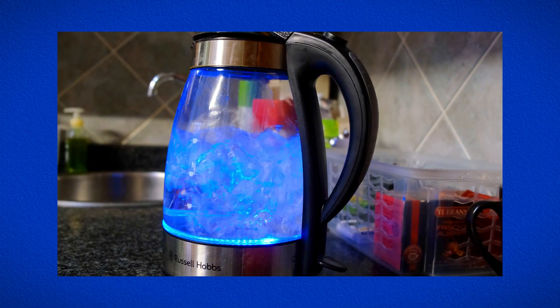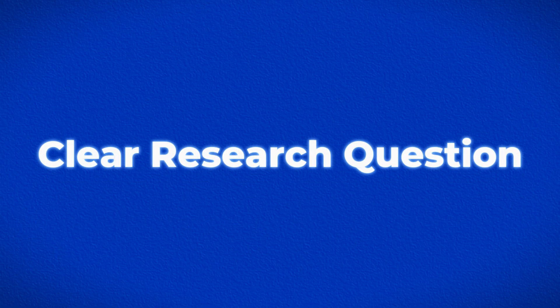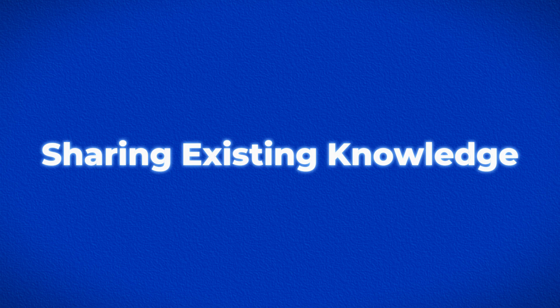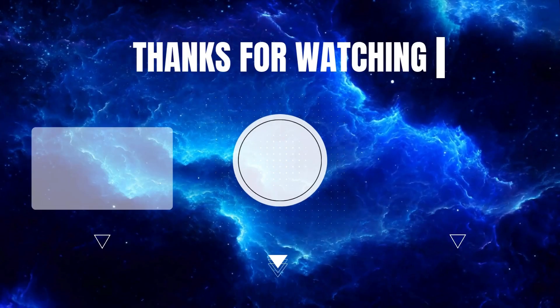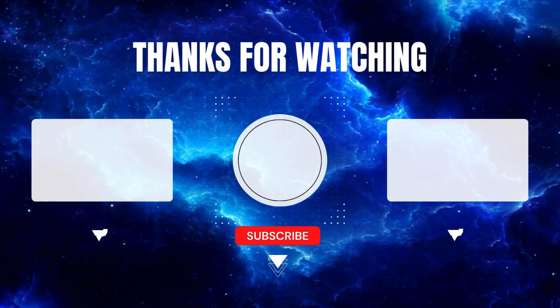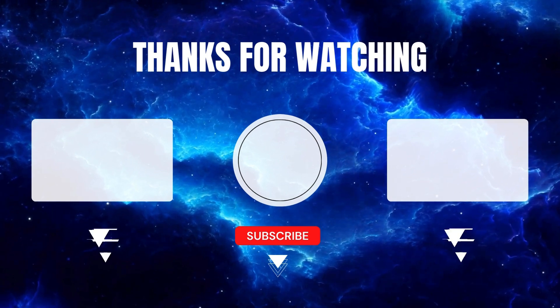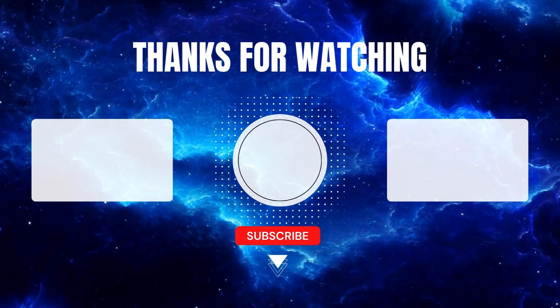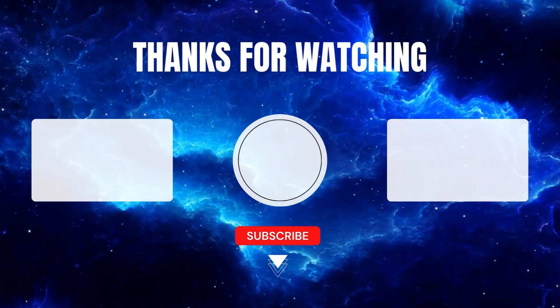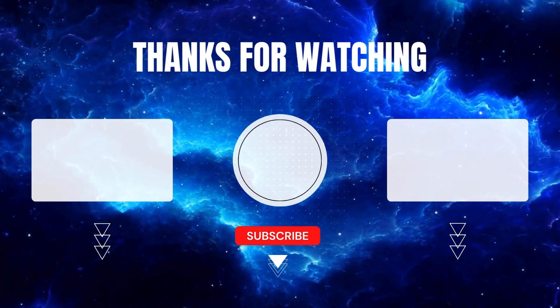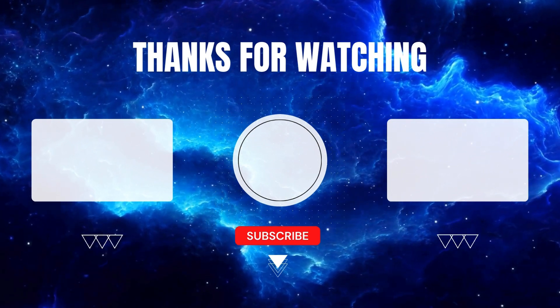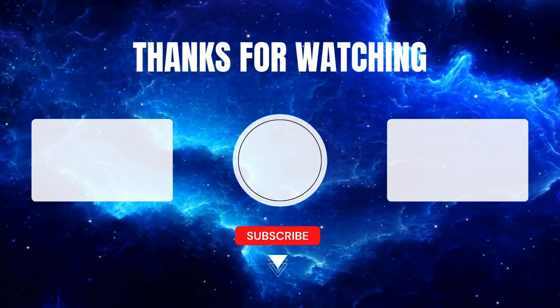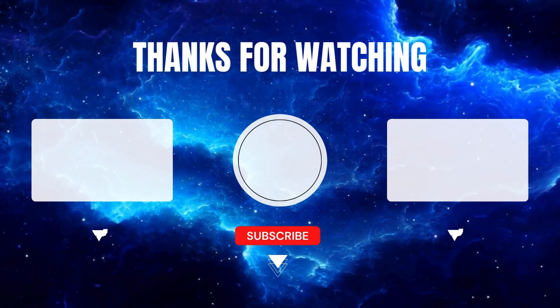You see, writing literature reviews ultimately boils down to having a clear research question, sharing existing knowledge, and explaining how your research contributes to that knowledge. If you have any questions, feel free to leave them in the comments down below. And if you'd rather not write it yourself, check the description box for details on how Young Genius can help you.